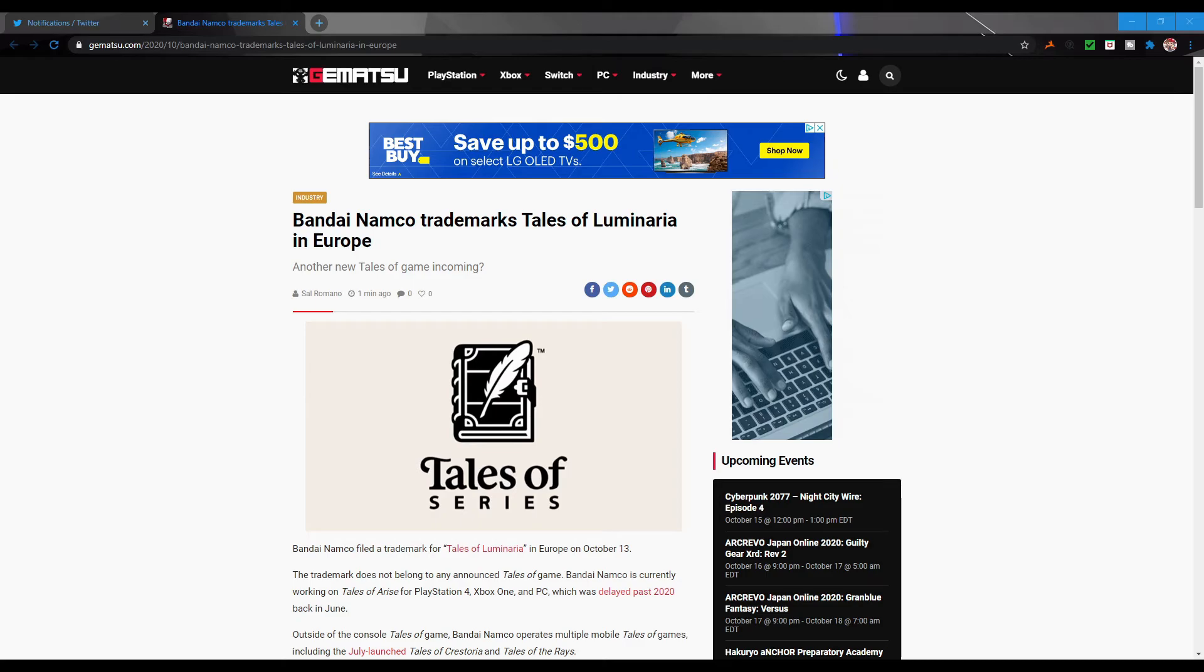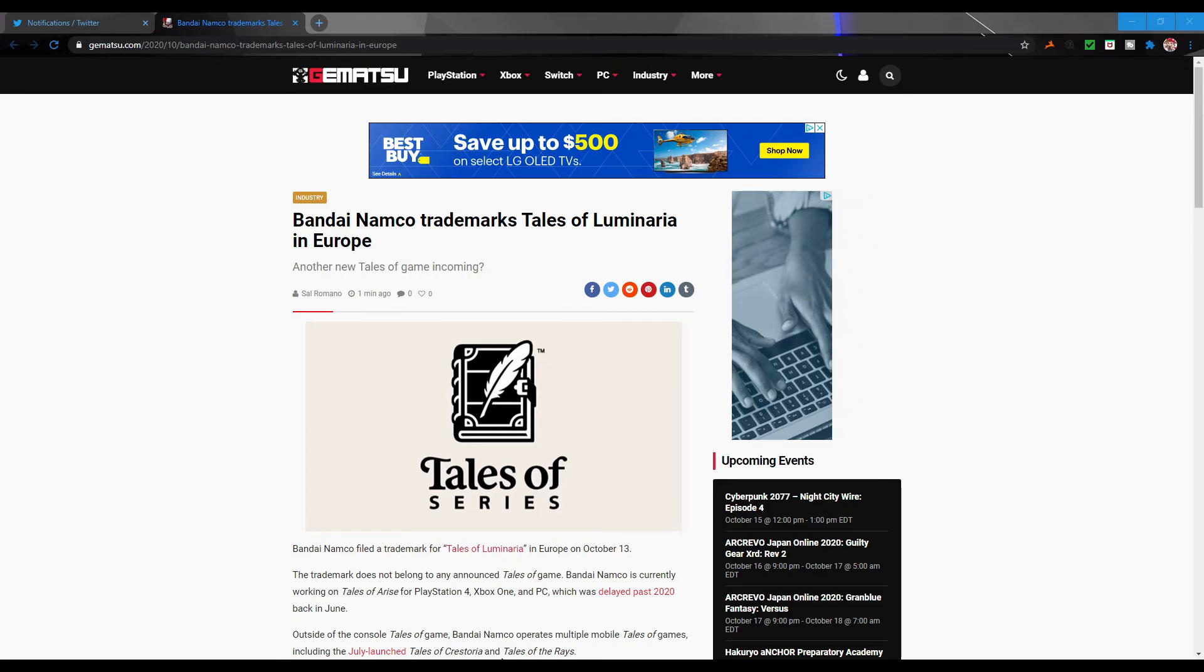Hopefully Tales of Arise has something for us soon, because if we start getting more information on this Tales of Luminaria before Arise, then I do worry about the success of Arise. I mean, I'm already worried about it because obviously we're moving into next gen once again and a Tales game is going to be a gen behind, just like last time. Both Zestiria and Berseria came out on PS3 and PS4 so they were a little bit behind as well.